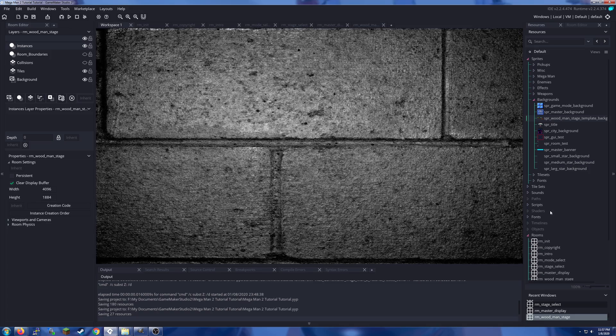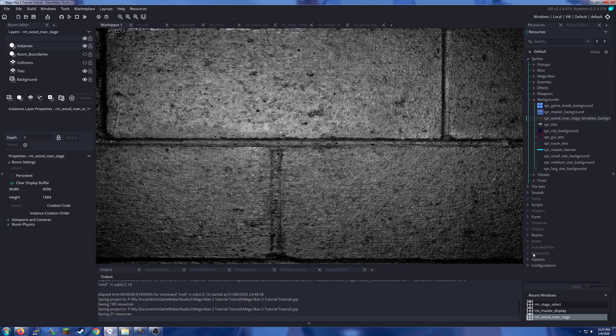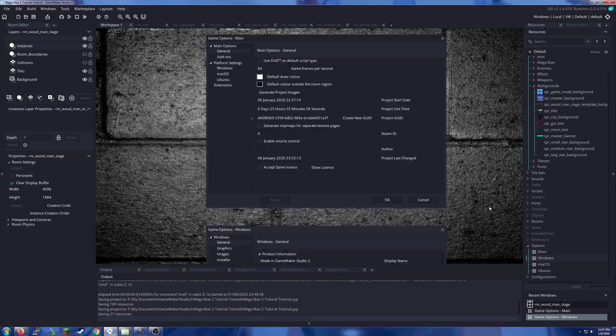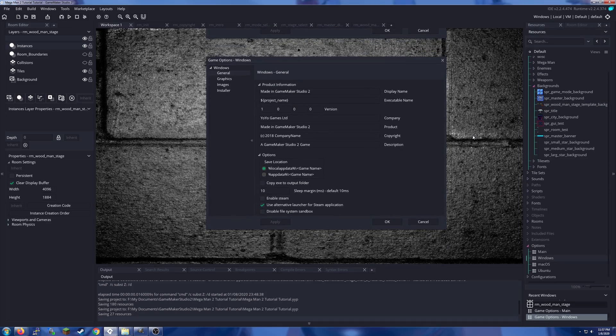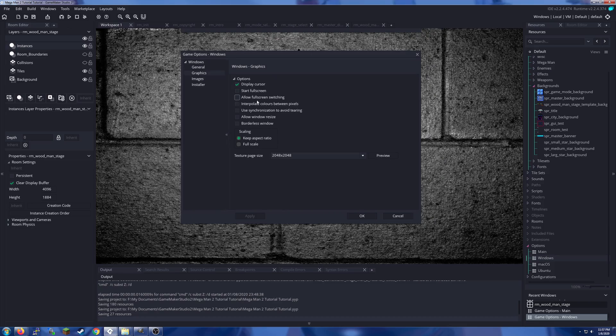But I didn't include that because we are not going to be doing the eight pixel offset. We are just going to do a full 256 by 240 view instead of by 224. And so on and so forth. We'll go over the rooms as we need. Go down to your options, main, windows, and graphics.